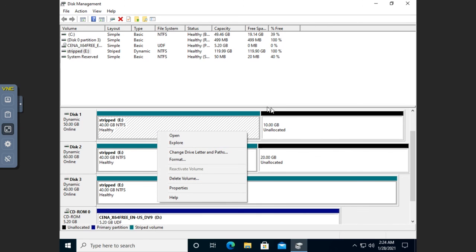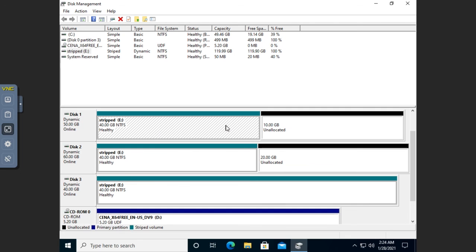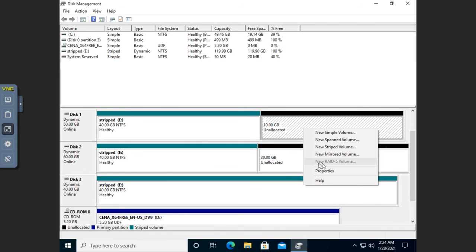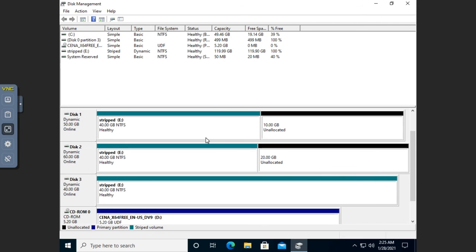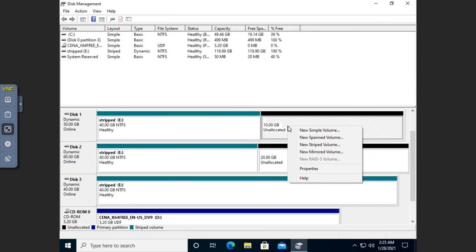Some versions of the operating system support RAID 5, also called a stripe set with parity. It gives you the performance benefits of a stripe set but adds parity information for redundancy. If a single drive fails, the volume survives; if two drives fail, it collapses. A stripe set with parity or RAID 5 requires at least three disks.